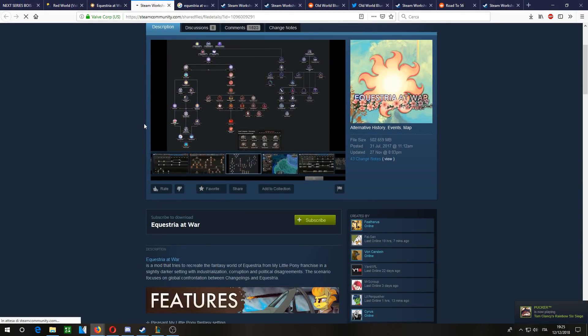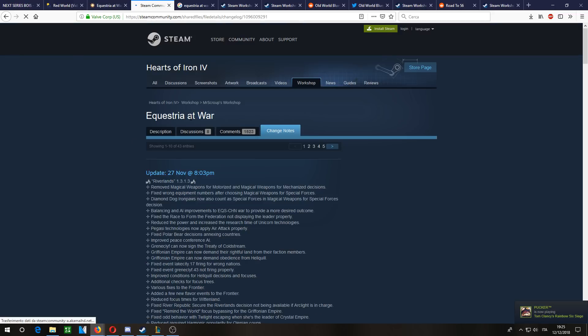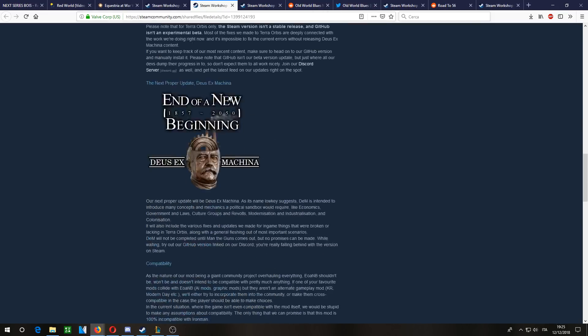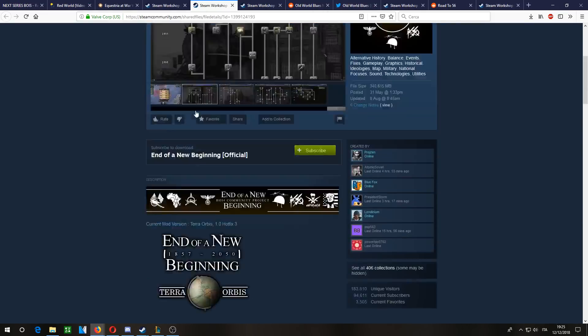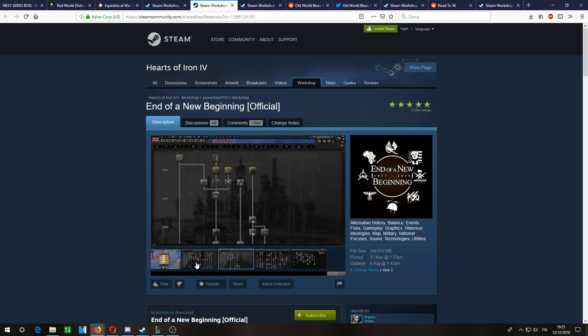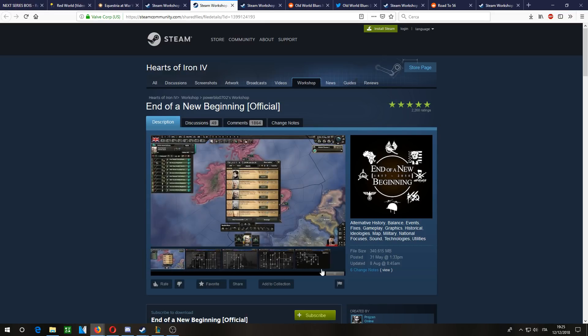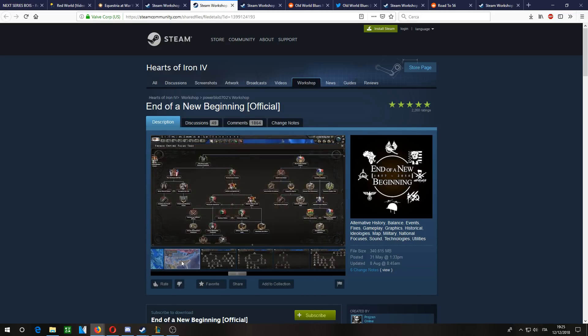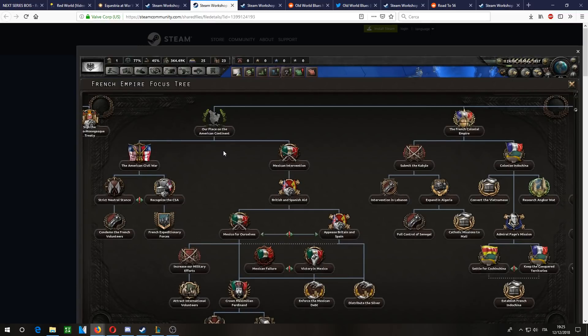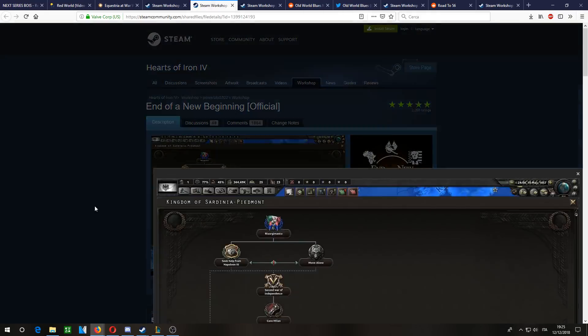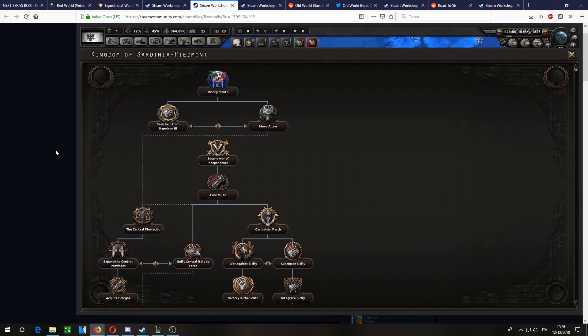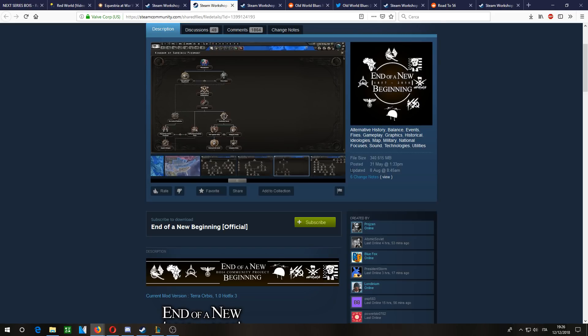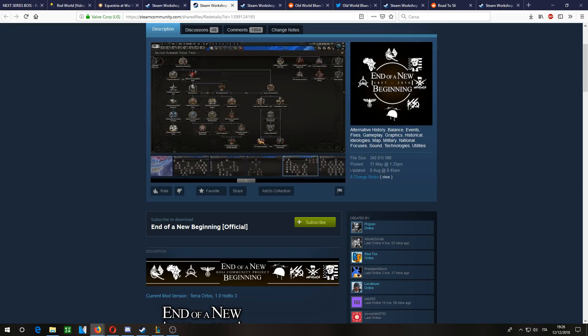Then there's End of a New Beginning, which is the mod for the Victorian period. It's eventually going to be expanded all the way to modern times, so you can play throughout the 20th century. But so far there's only content up to about the 1860s. A few countries have focus trees, others don't, but it's very much playable. It hasn't been updated since August 8th, and the 2.0 update - I believe they call it Deus Ex Machina - isn't set to release until Man the Guns is released, so it won't come out for a while.